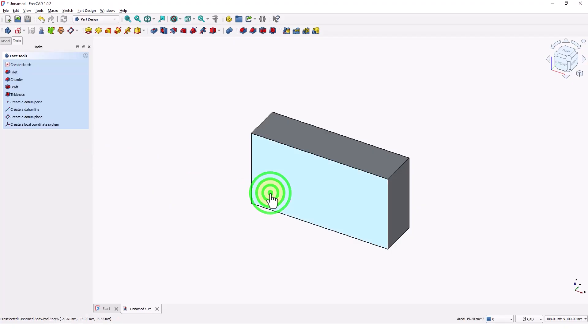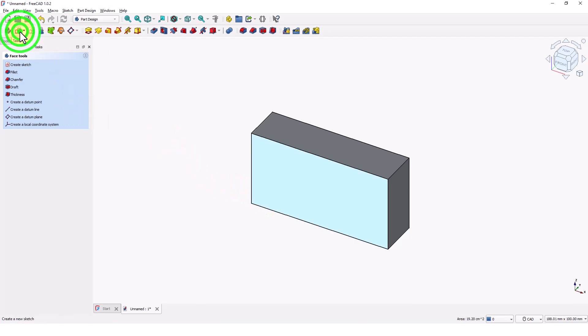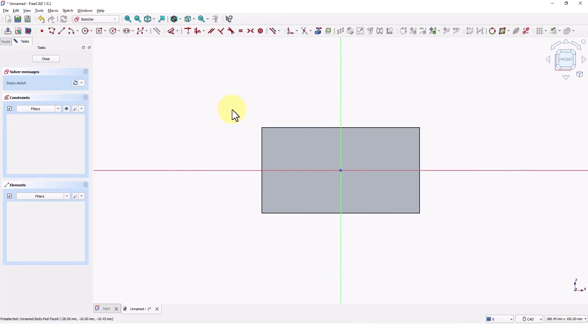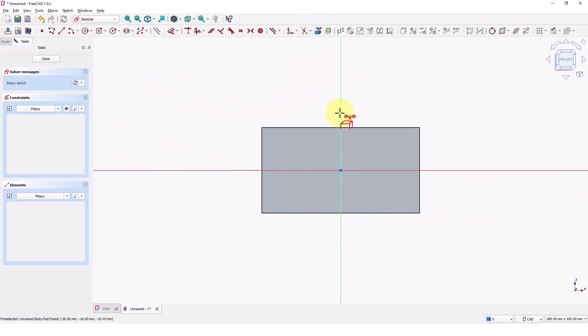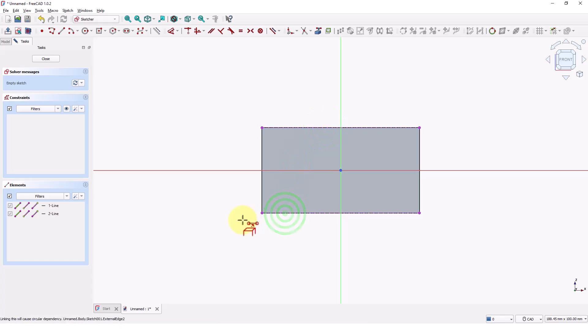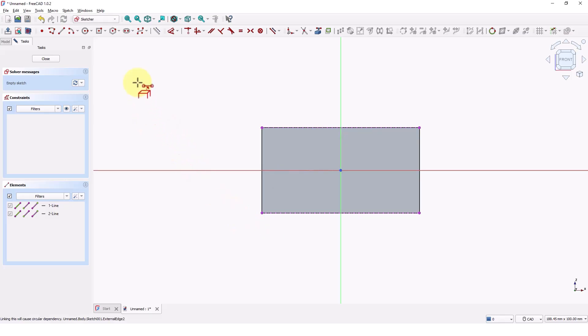Click on this face and pick create sketch command. Click on this create external geometry command and pick these two edges. This command projects existing 3D edges or vertices onto your current 2D sketch, so that any new geometry you sketch can be accurately constrained and aligned to the underlying solid model, ensuring your design updates correctly if the original feature changes.